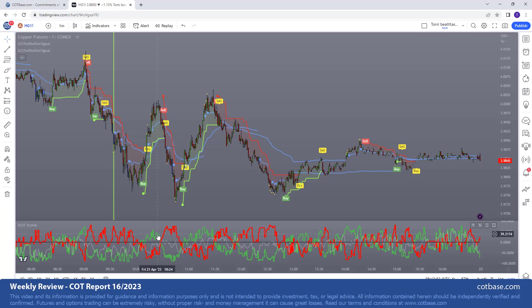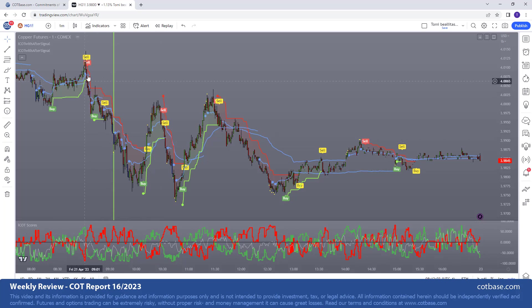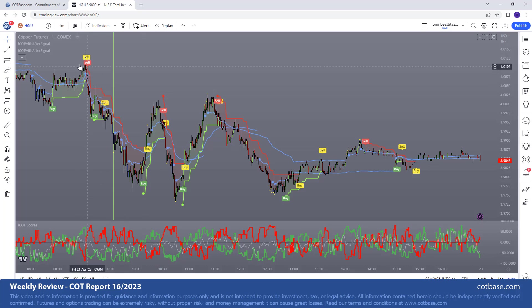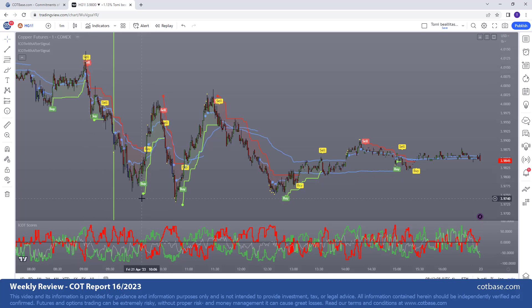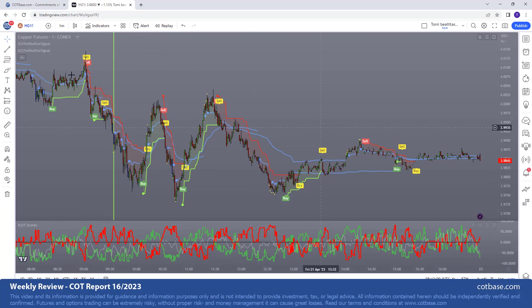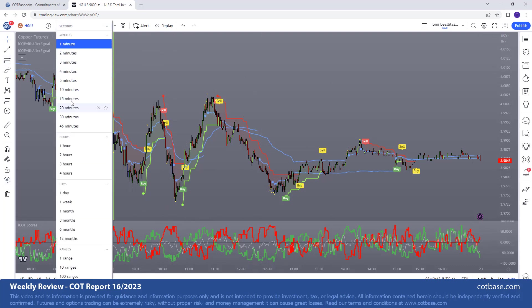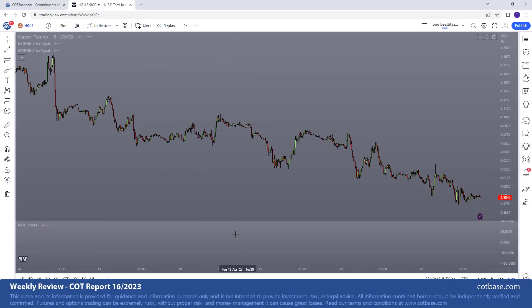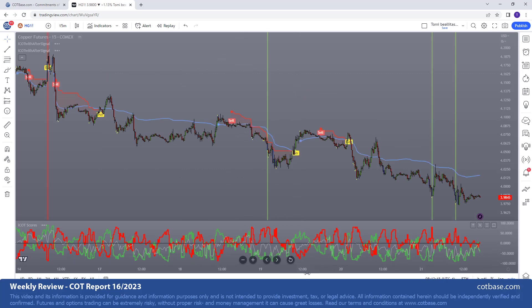Understanding where the market is headed and then using these shorter time frames to really pinpoint when you want to enter and exit. I think it's just really really beautiful to see how the system catches tops and bottoms. As you can see, a very very good example over here on copper.